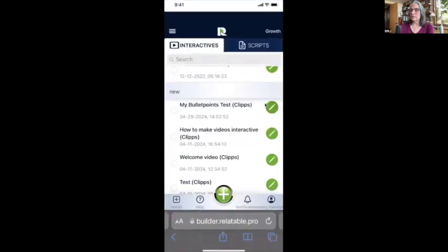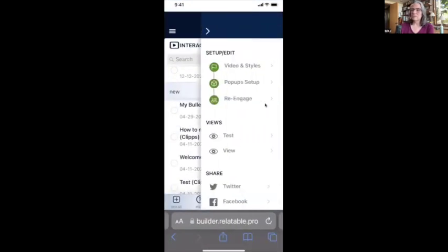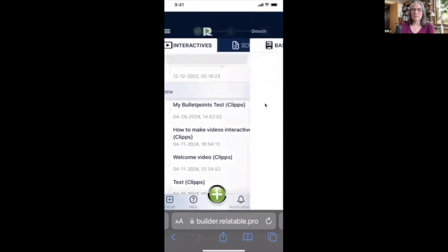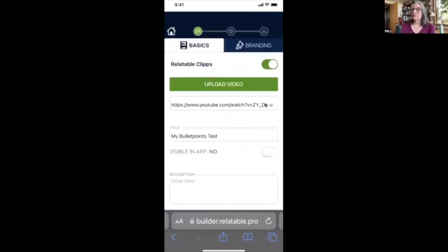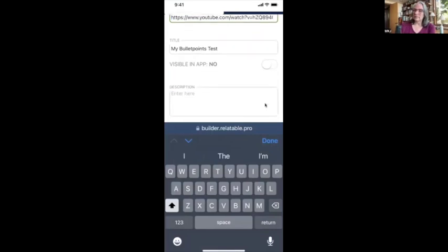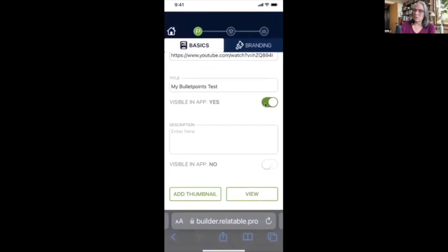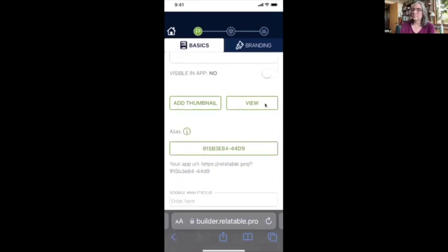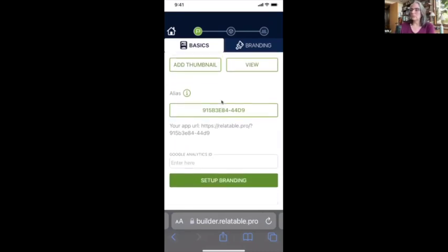Now I'm going to come over here in Relatable. I can see my bullet points still there, so I'm going to go to 'Videos and Styles' and paste in the new link. There's my video. I have the title there — I can make the title visible or not, and the description visible or not. I'll leave that so you can play with it. Here is where I can add a thumbnail, and I can add Google Analytics.